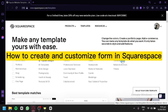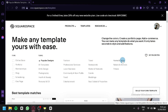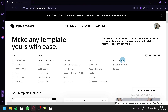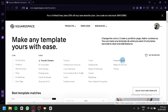Welcome to today's video on how to create and customize forms in Squarespace. Squarespace is an all-in-one platform that allows you to create stunning websites and online stores without any coding experience. Whether you're a blogger, business owner, or creative professional, Squarespace has everything you need to build a professional-looking website. One of its many features is the ability to create forms to collect information from your visitors.